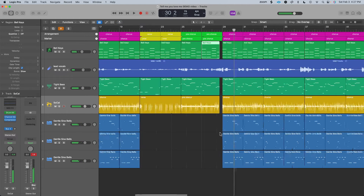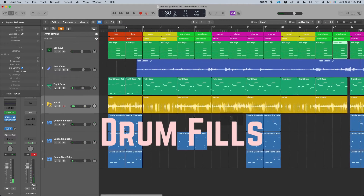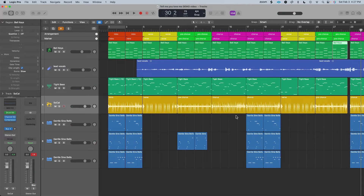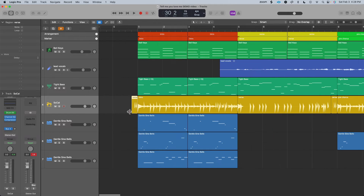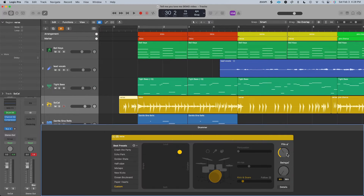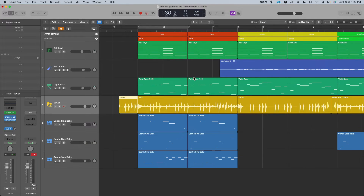The second transition you can add are drum fills. I really like doing this with the Logic Drummer. I'm going to chop up this last beat, hold down option, click on the Logic Drummer, and drag it over to copy and paste. Now I can extend this out, double click on it, adjust the fill, and mess around until I get something I like. This is how the song can start.